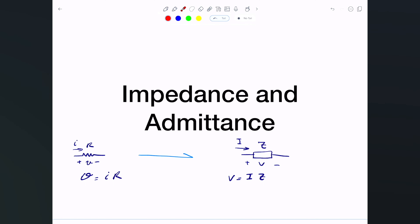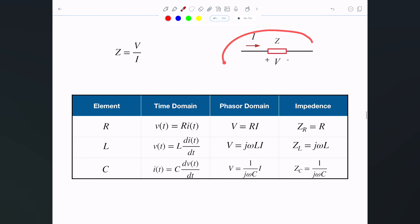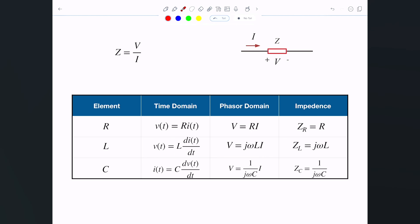Impedance depends on which element we're talking about, because Z can represent R, L, or C. Similar to how if you're interested in R you just divide V by I, I've shown you how the elements behave in the phasor domain. The impedance of the resistor Z_R acts exactly the same way as it does in the time domain — no difference whatsoever.